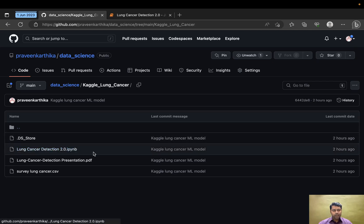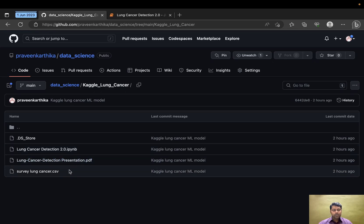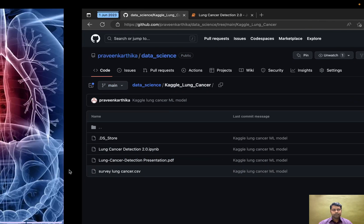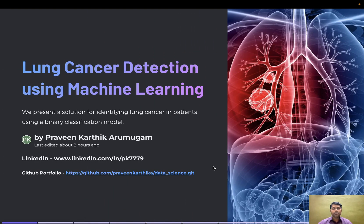In the GitHub, I've already uploaded the PowerPoint presentation, my Jupyter notebook, and the test data.